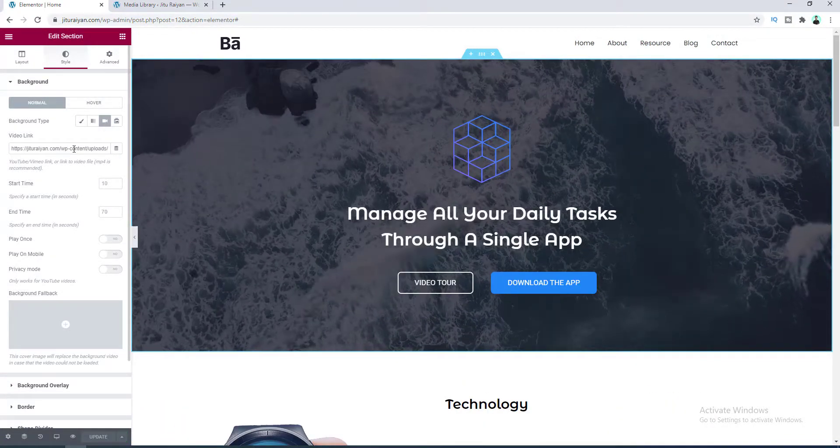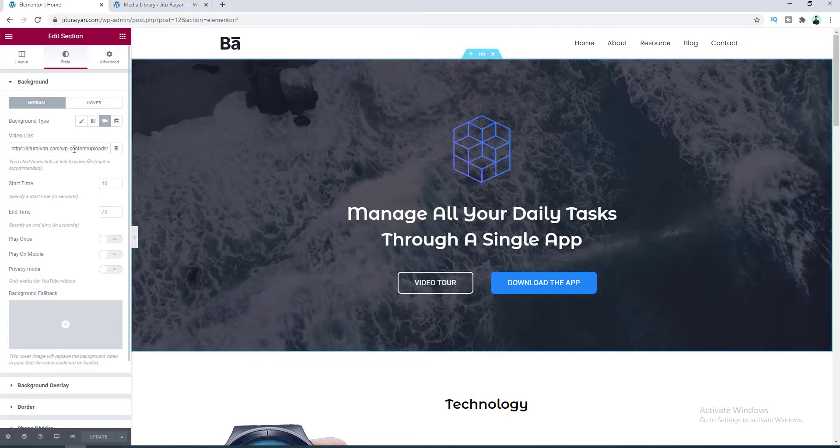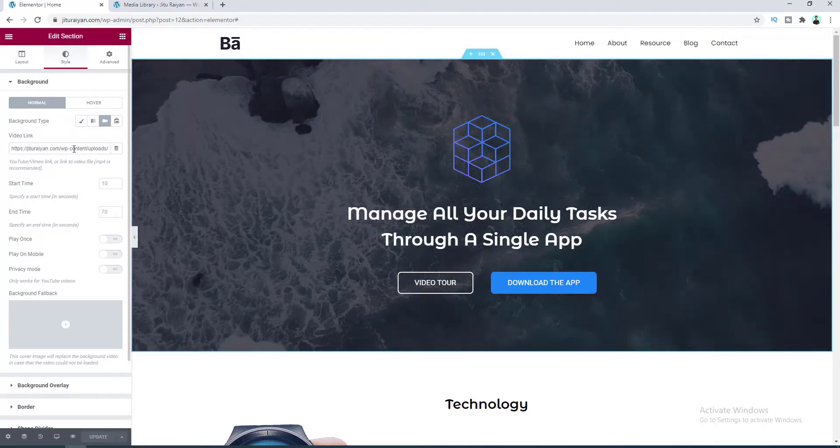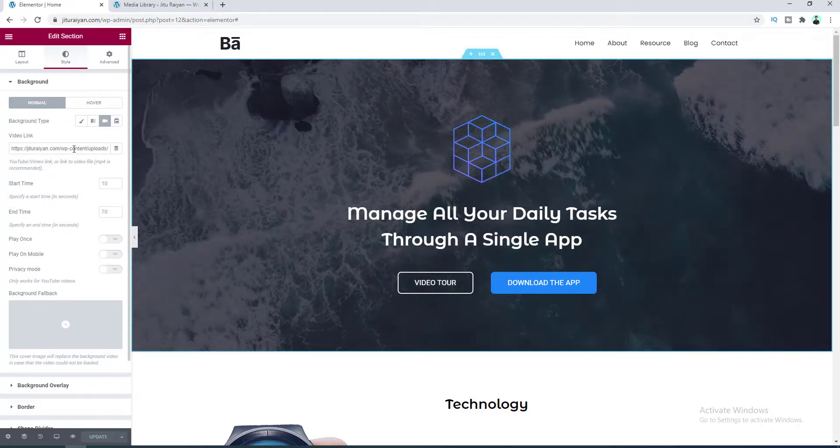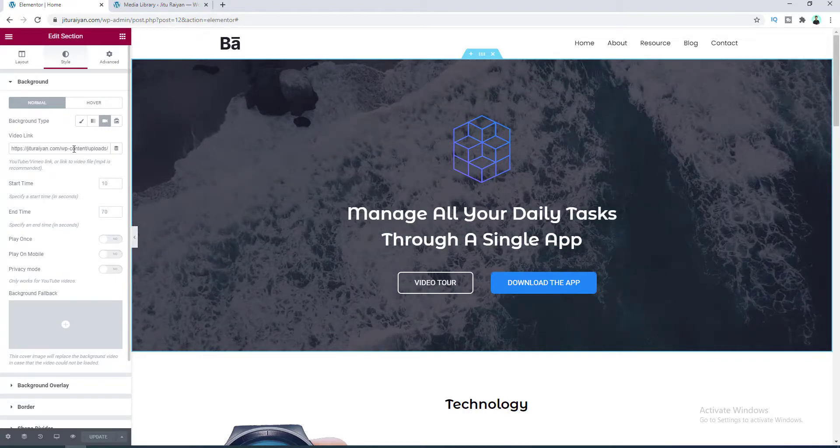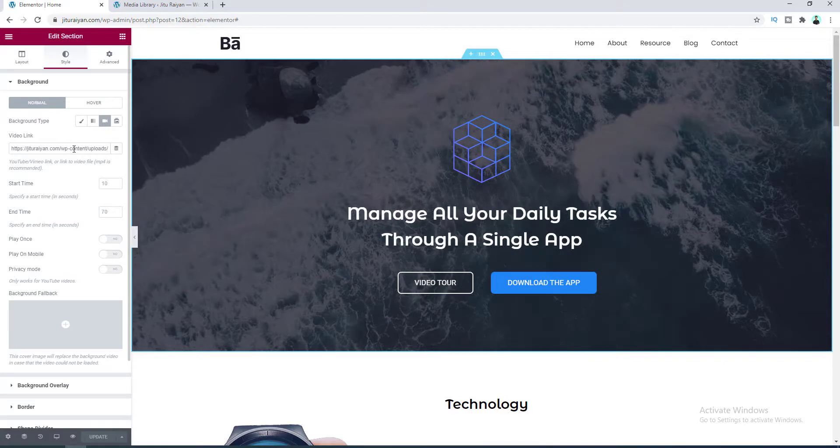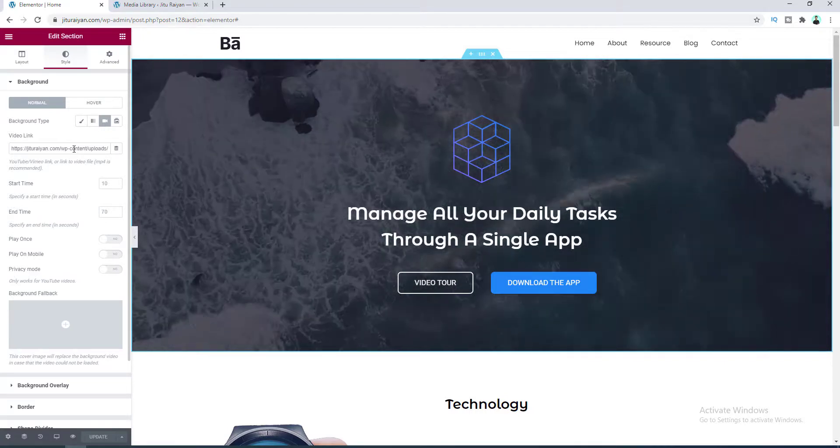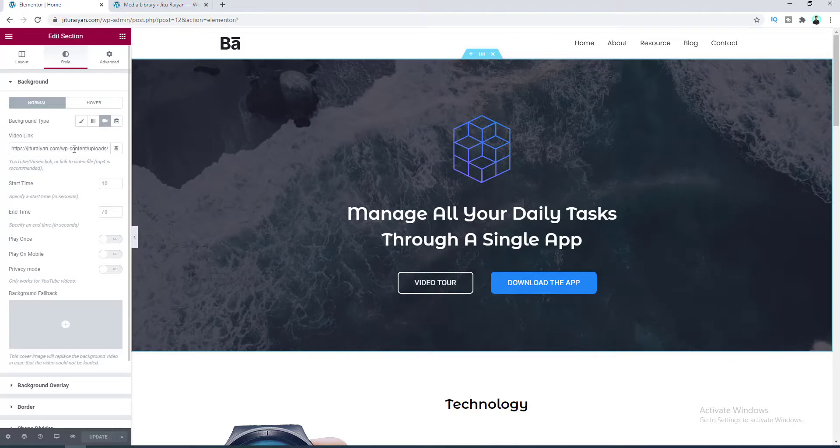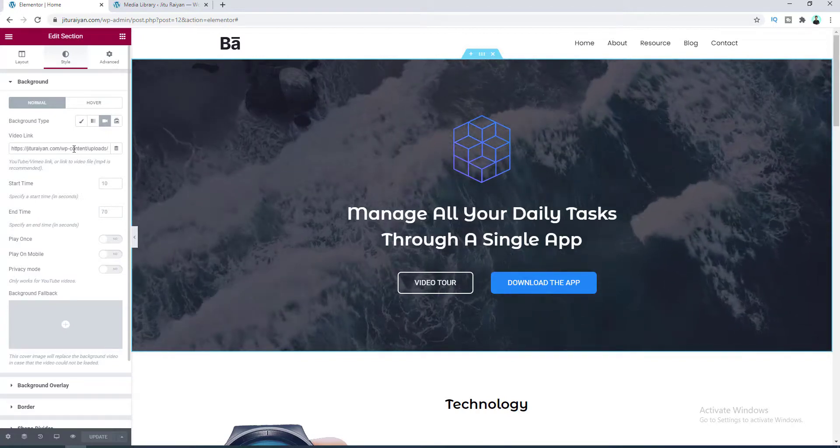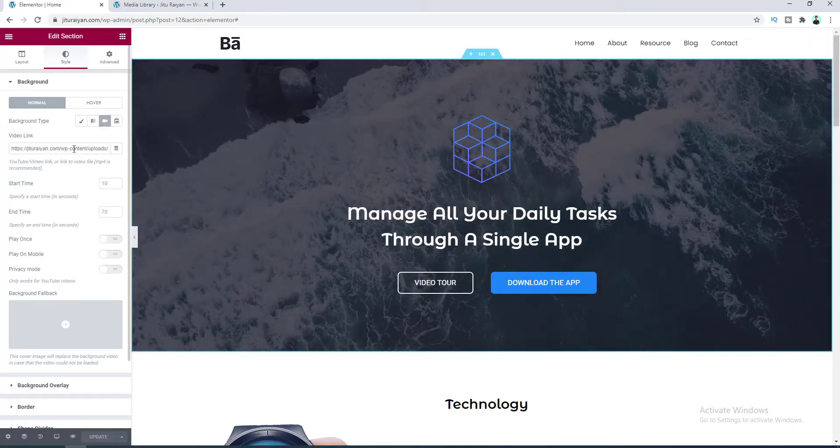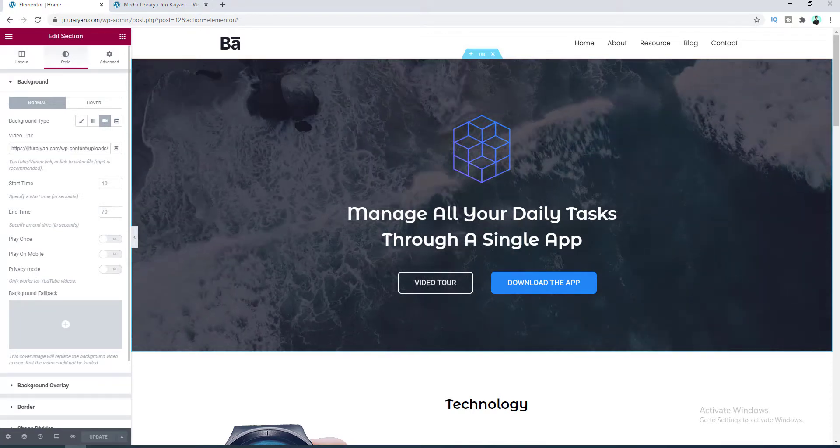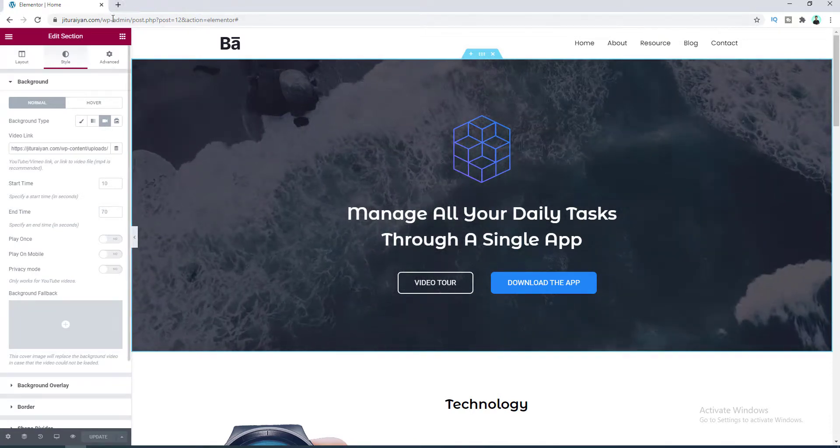Okay, you can see our video background is successfully added for this section. But here I don't want to recommend you use a video from your computer because if you have low bandwidth on your hosting plan and a lot of visitors come to your website, then your video may slow down, which is harmful for your website visitors. So I always recommend you to use a video from YouTube or Vimeo that will not slow down your website. So let's go to YouTube.